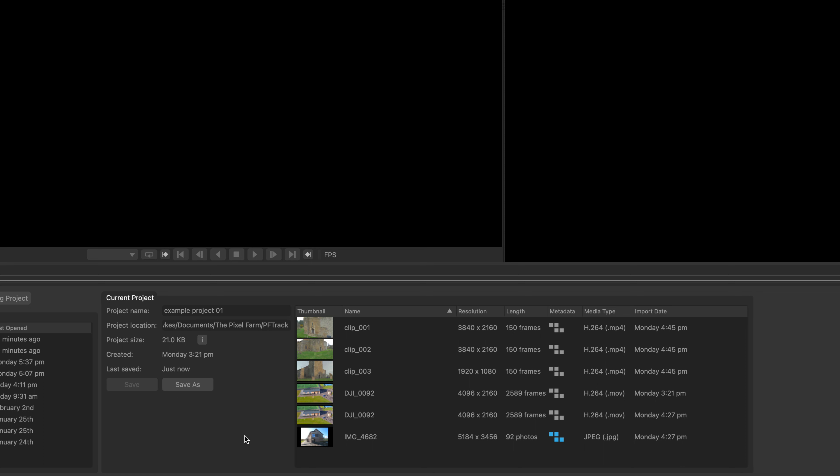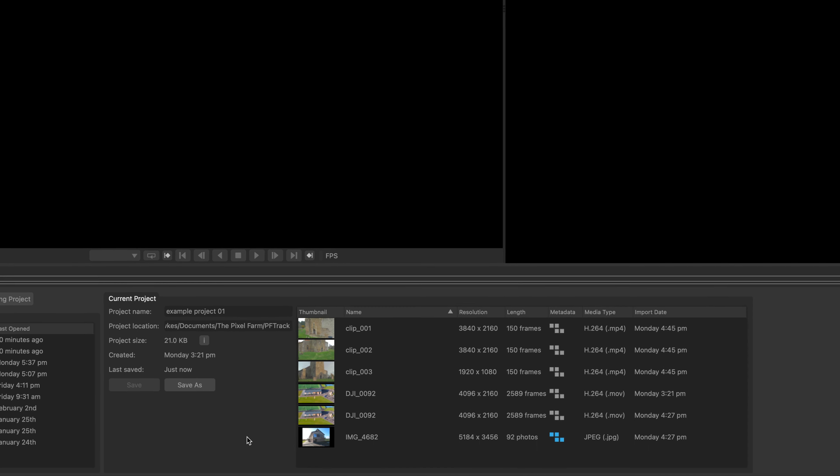A neat feature in this panel is the media overview, where you can see all your clips and photos you've loaded into your project, along with their accompanying data.